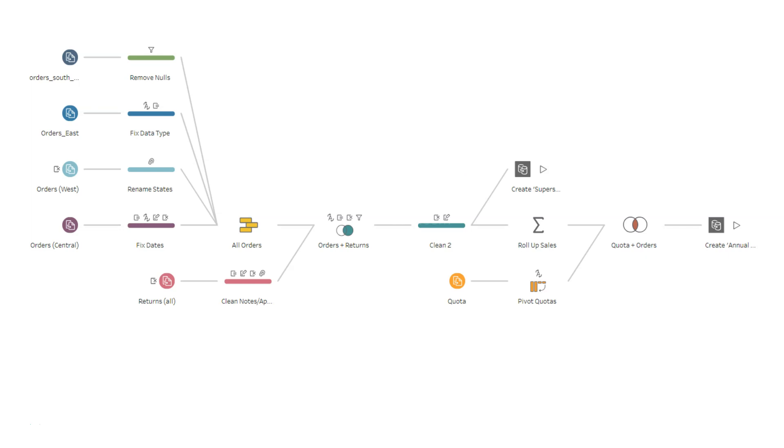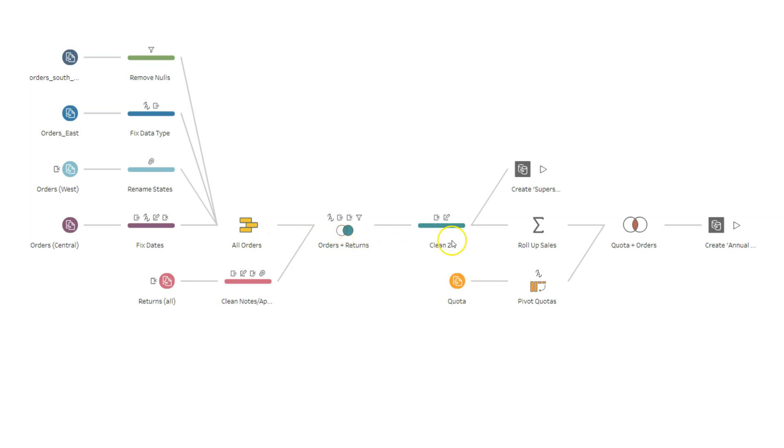To give you a glimpse, this is how a Tableau Prep workflow or data cleaning and aggregation steps usually look within the software. As you can see, they are so intuitive that all the steps we have, like all orders, then you have added the returns, then you have cleaned the data.